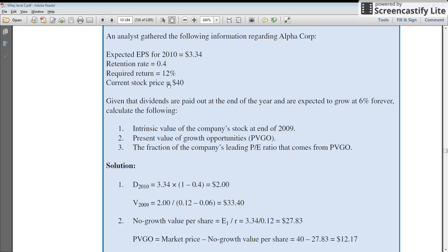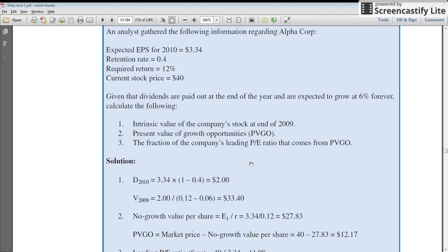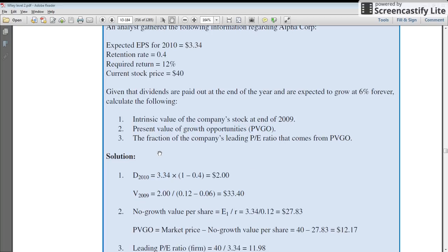The intrinsic value comes out to be $33.40. The current market price is $40, which means the stock is currently overvalued when compared with the value generated by the discounted dividend model.